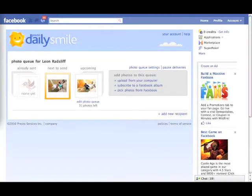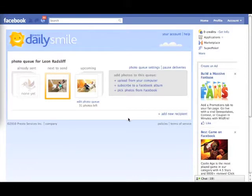In the last tutorial, we learned how to pick photos from my Facebook albums and also the albums of my Facebook friends. Now we're going to learn to subscribe to a Facebook album.